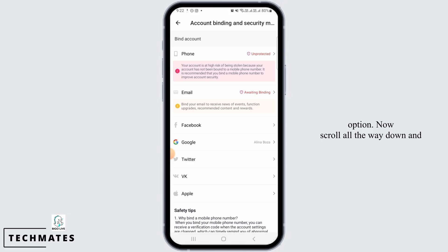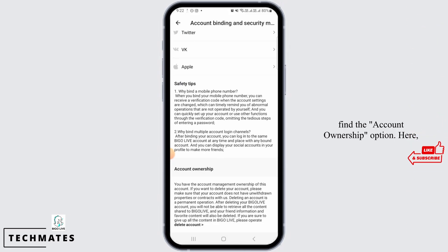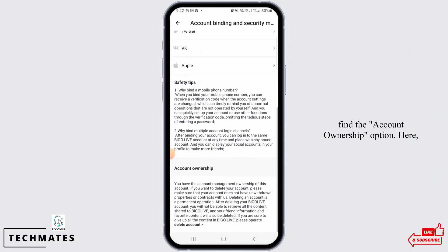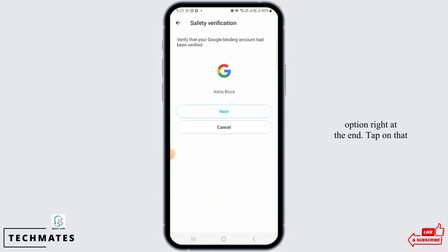Now scroll all the way down and find the account ownership option. Here, if you read through carefully, you're going to find the delete account option right at the end. Tap on that option.